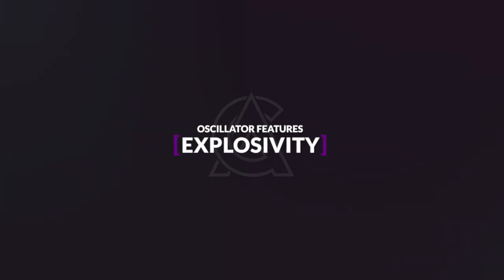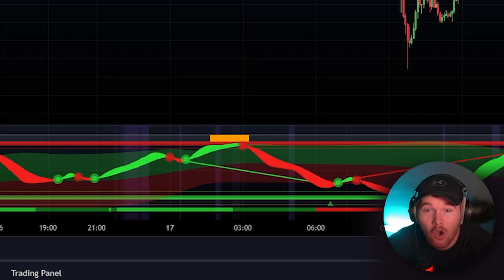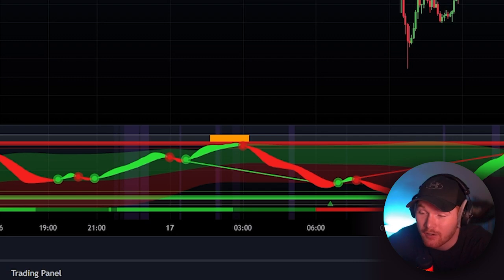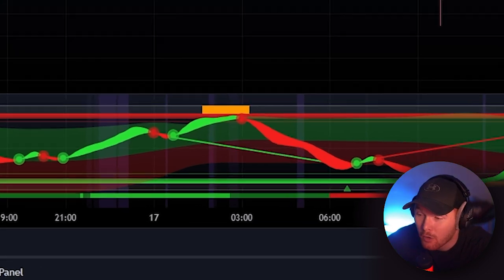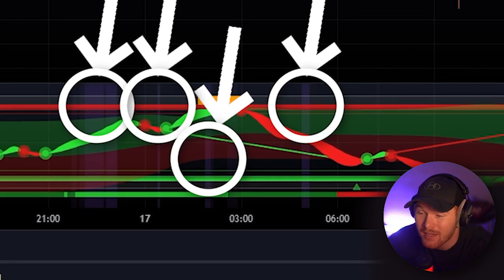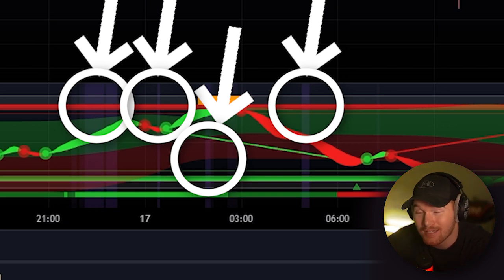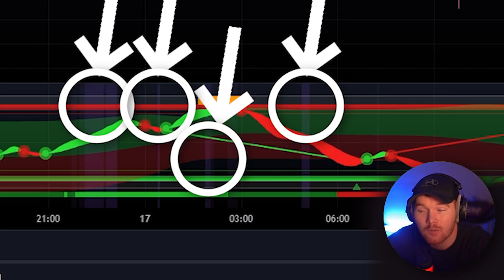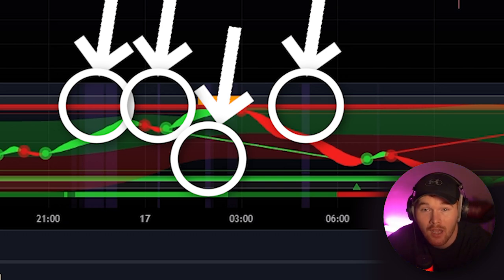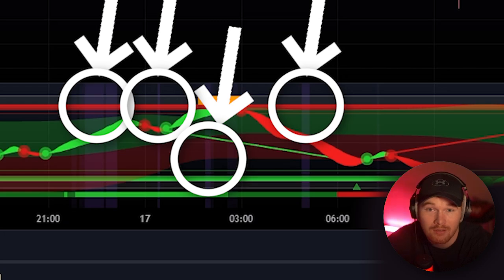The next feature is the explosivity zones, marked on the oscillator in purple. You can see them — they don't appear very often, but when they do, typically big moves follow. Most of the time when the purple zones pop up you can expect a big push to the upside or the downside.